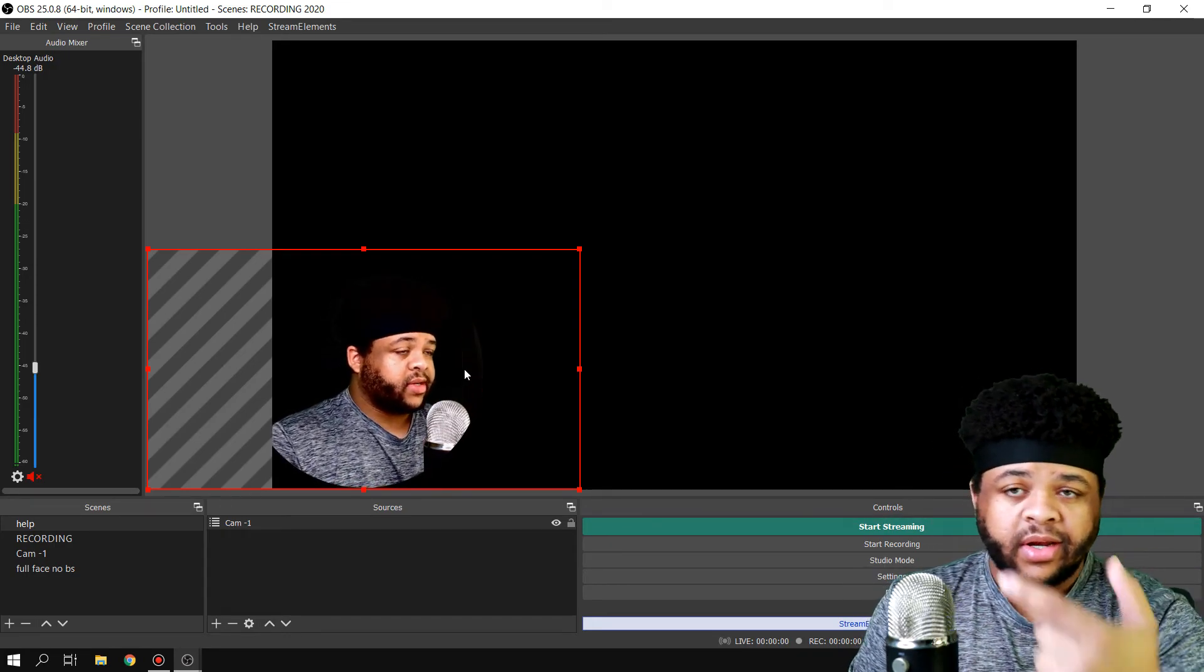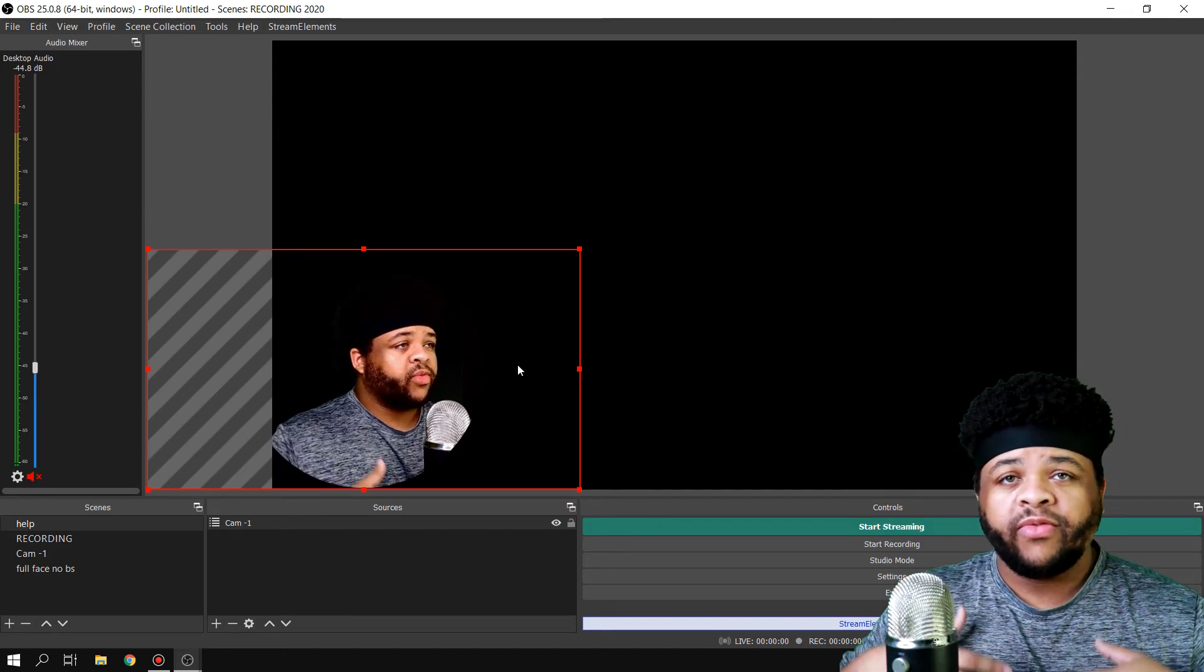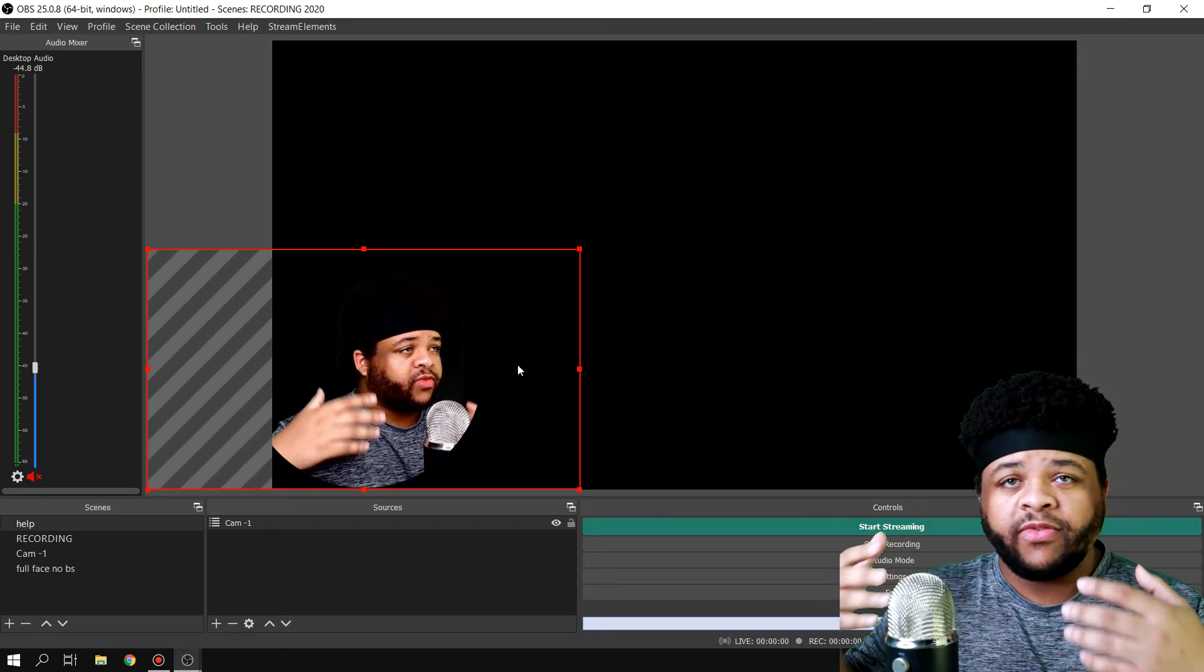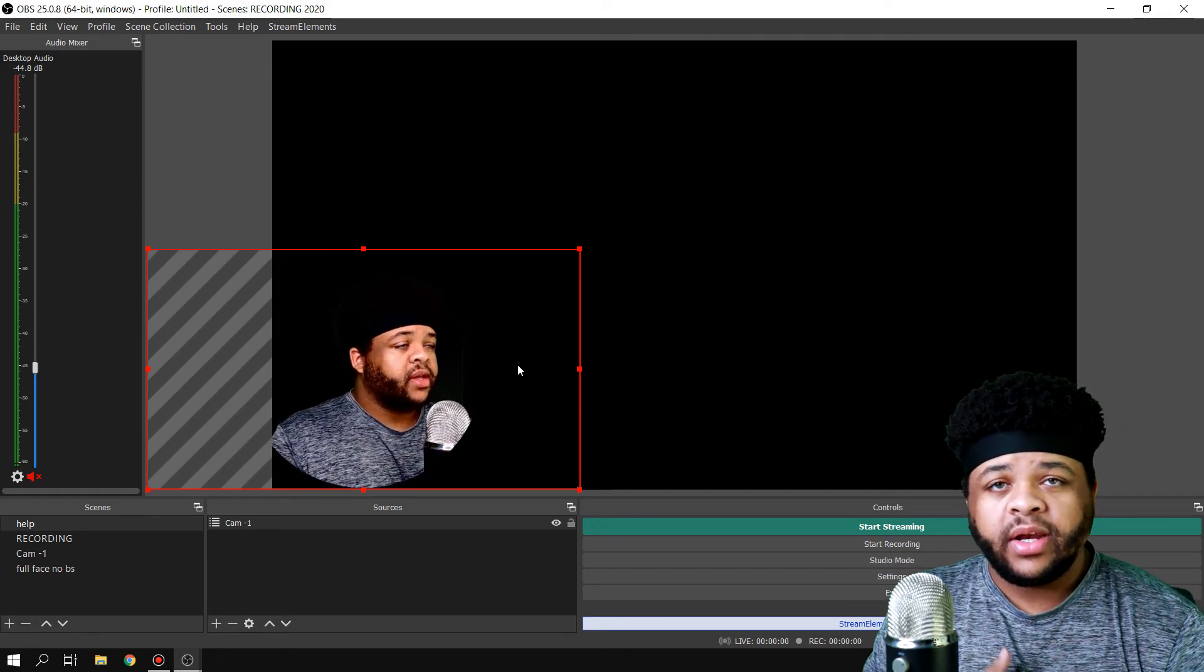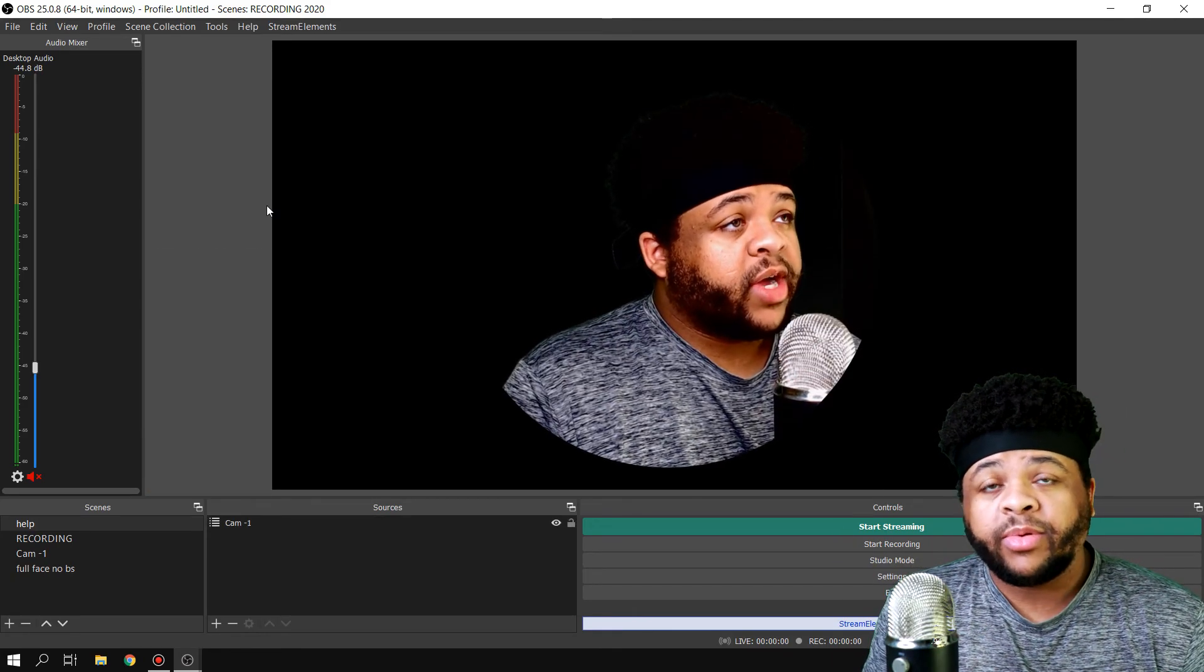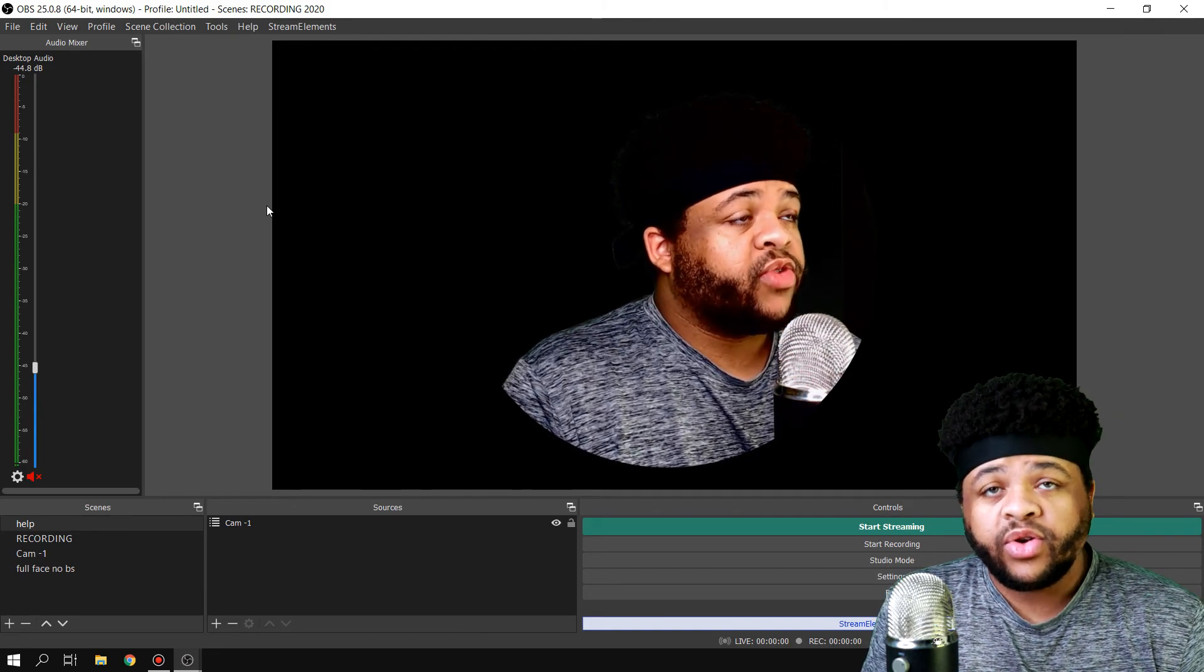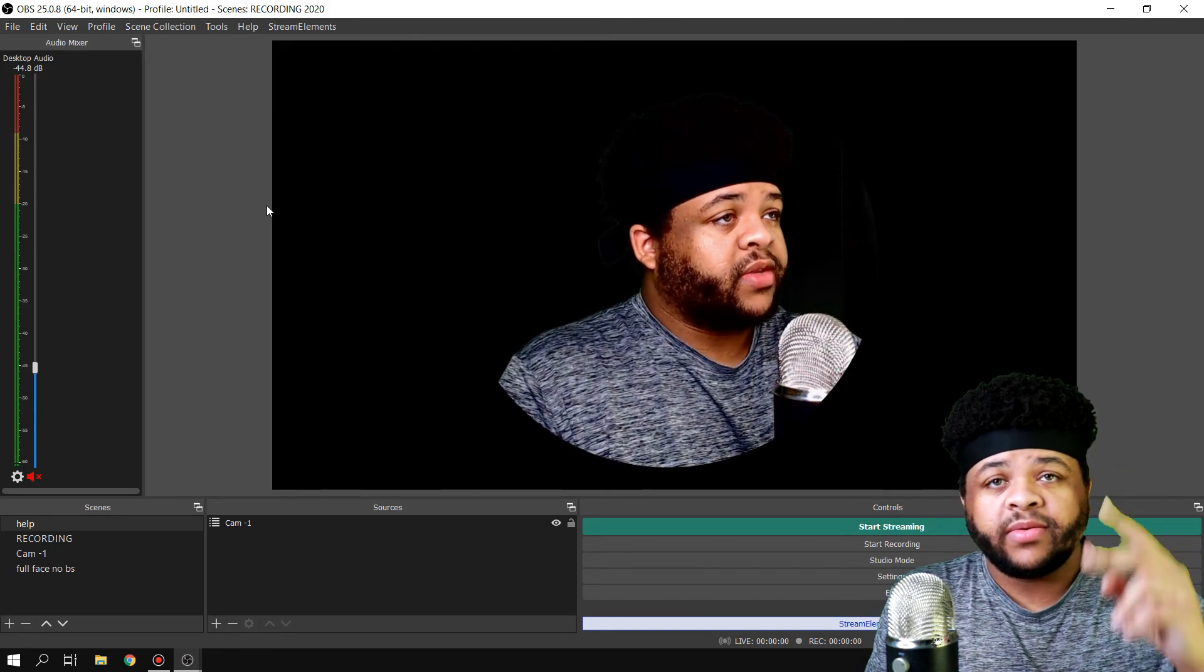...instead of looking away from the screen. It gives the stream or video a little bit more immersive feel, so it's like you're looking at what they're looking at and everybody's on the same page. If this video helped you out, please slam the like button, subscribe to the channel if you're new, and I'll see you all in the next one. Peace!